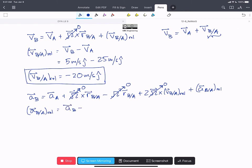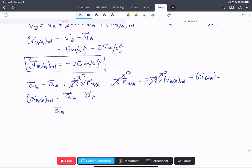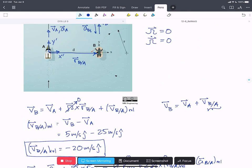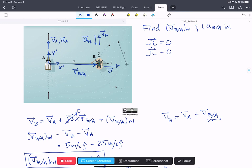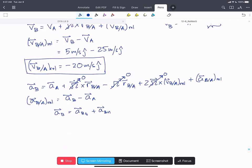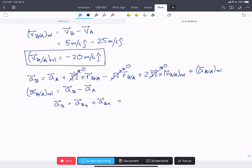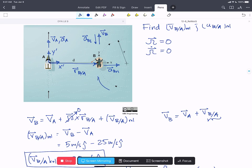So we're left with the acceleration of B with respect to A in the rotating frame equals the acceleration of B minus the acceleration of A. The acceleration of B, because it is following a curved path, will have two terms: the tangential acceleration of B plus the normal acceleration of B. The normal acceleration of B is the centripetal acceleration, expressed as the tangential component minus 1 m/s² in j-hat, plus omega_B² times R in the i-hat direction.